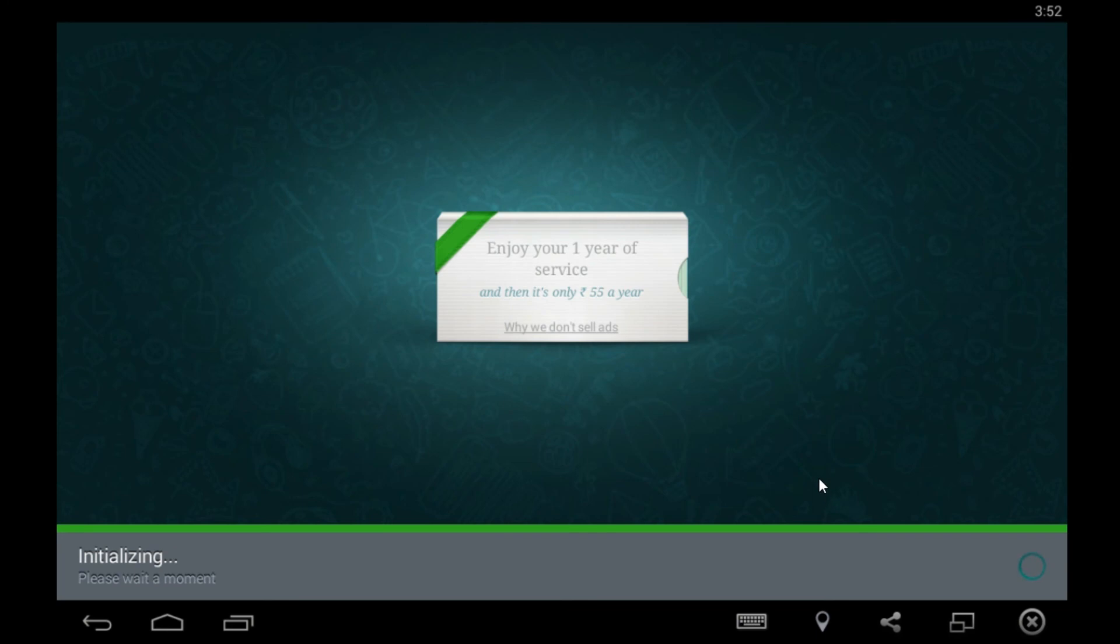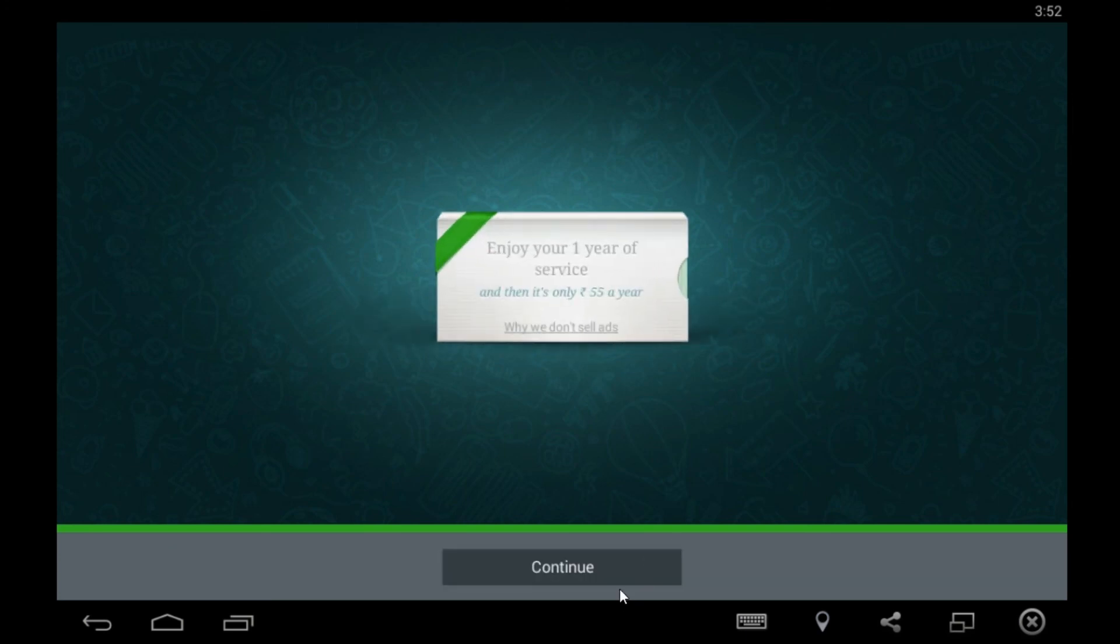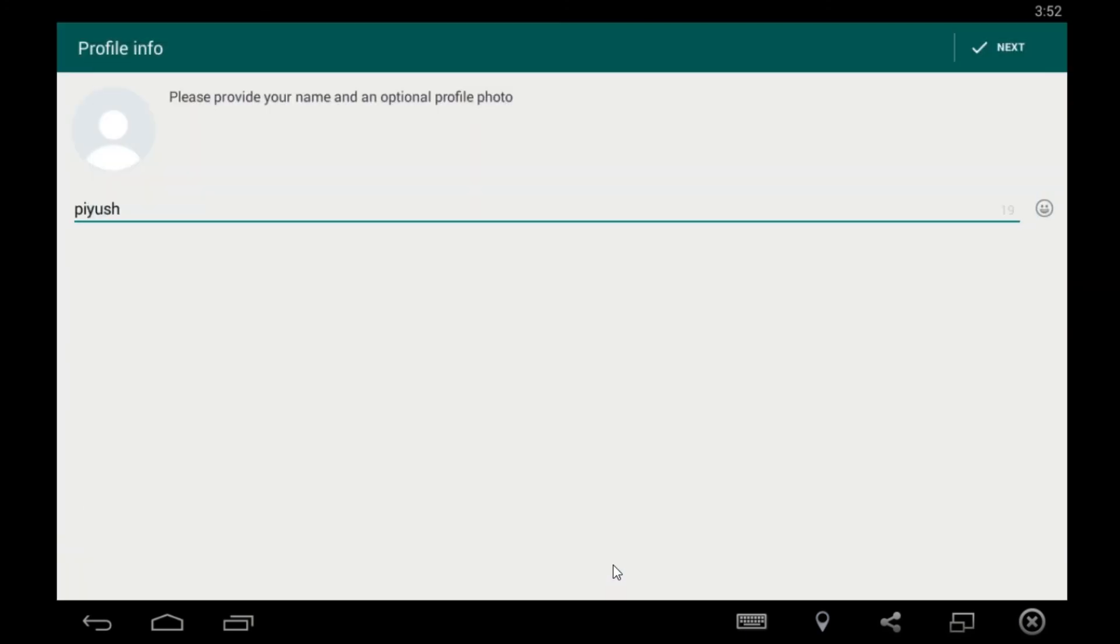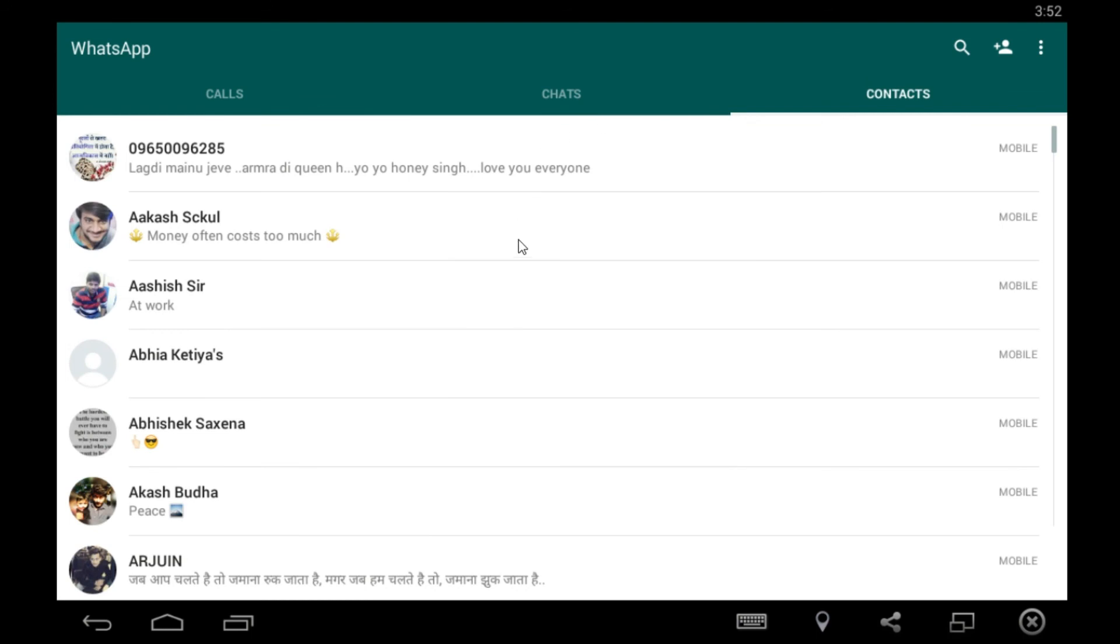Initializing. Enjoy your one year service and then it's only $0.55 a year. Now click on continue and as you can see I'm done.